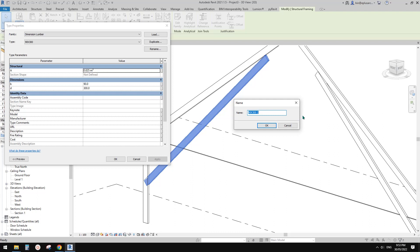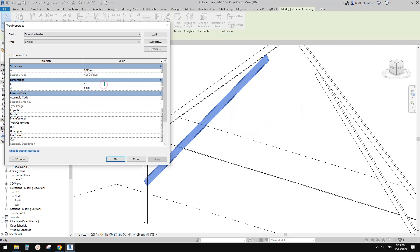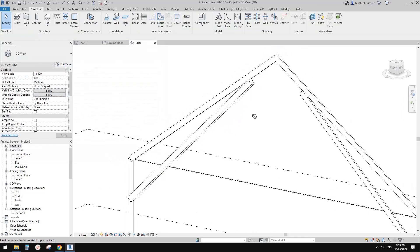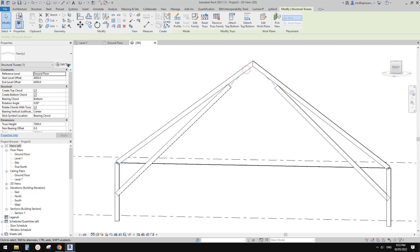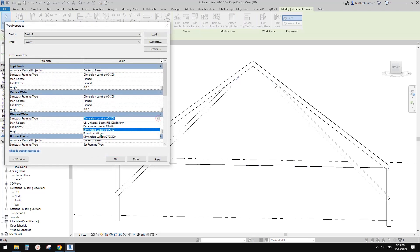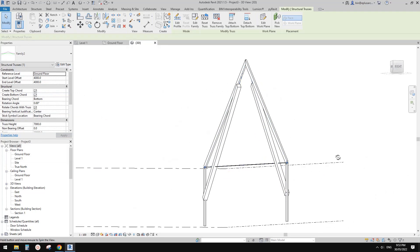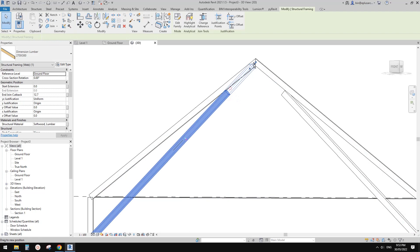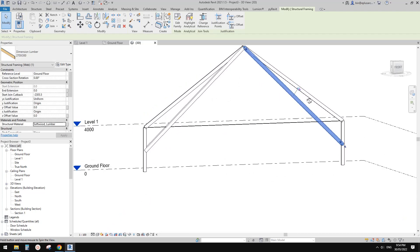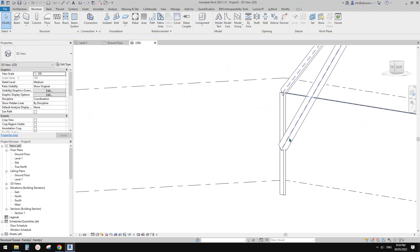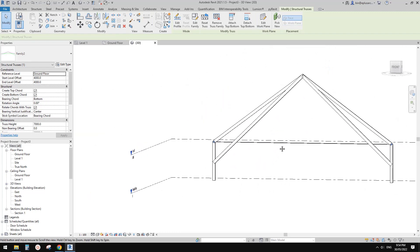Edit Type, Duplicate. Instead of 90 — imagine we have three beams — so three times 90 is 270, times 300. Okay. And then we can also change the diagonal ones to 270. Select them and drag to meet at the top.